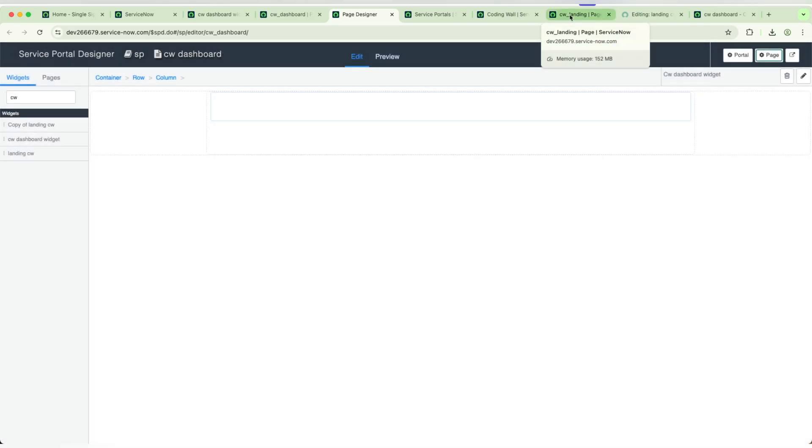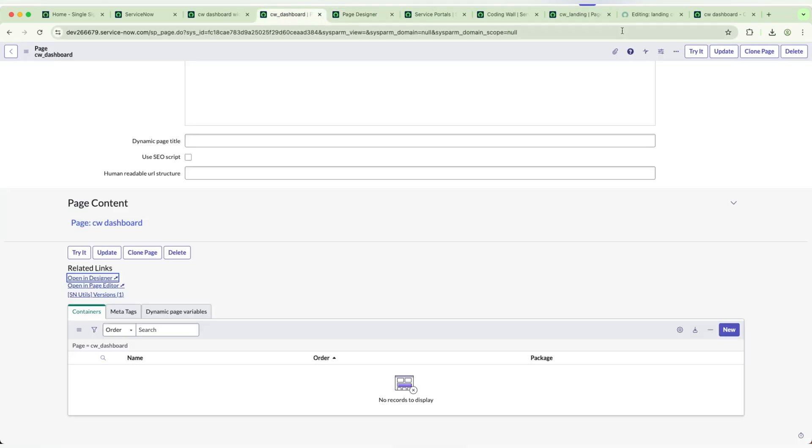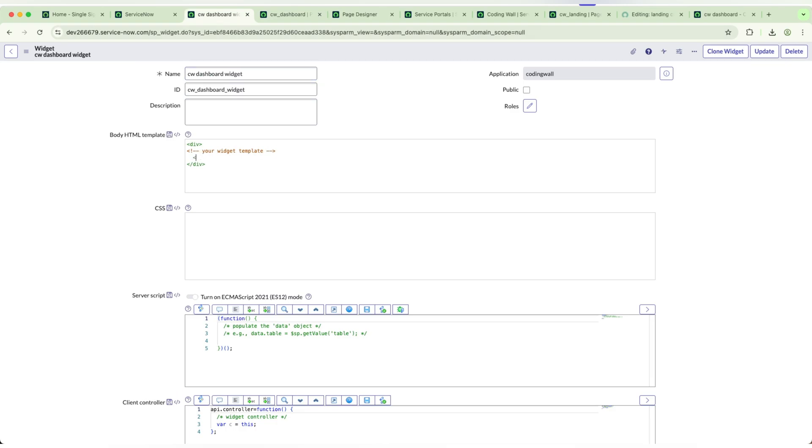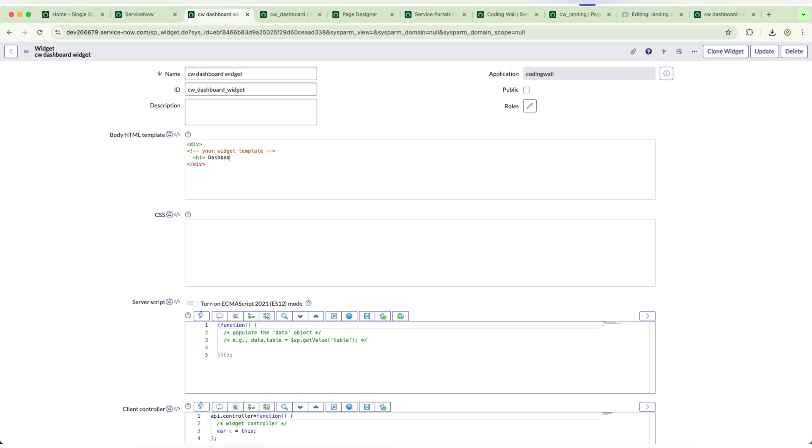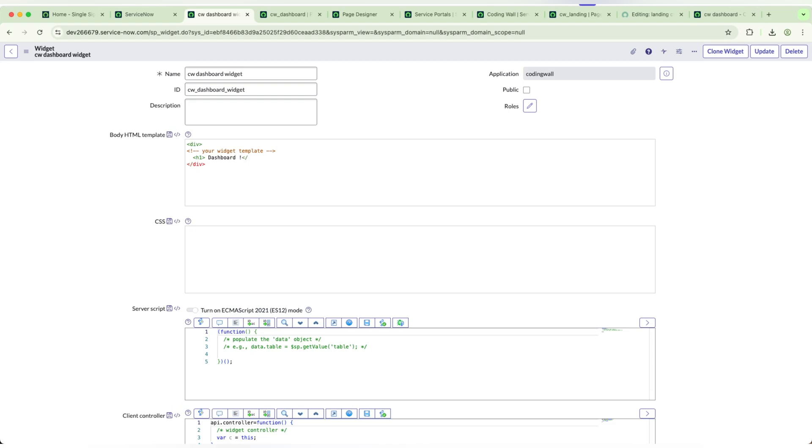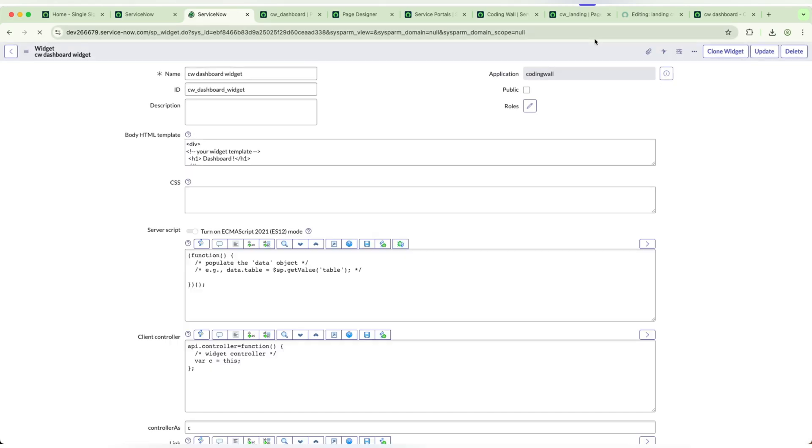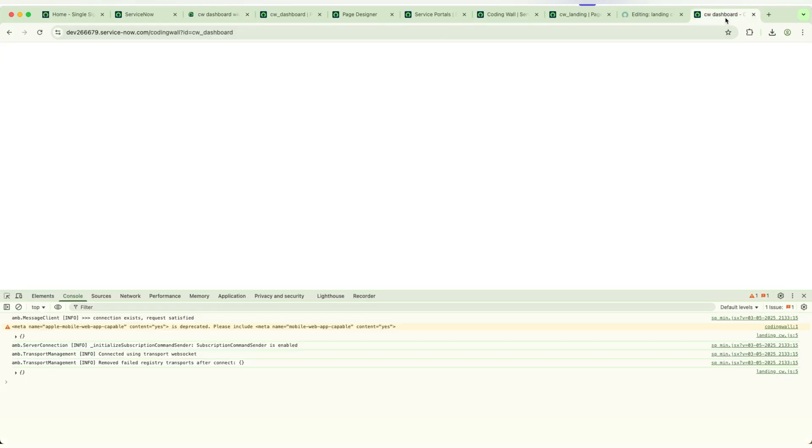Now if I open that particular widget, I need to write some HTML. I'm coming back to the widget and I will be writing 'Dashboard.' I'm saving this. Let's refresh this page. See, Dashboard has been populated, displaying dashboard.